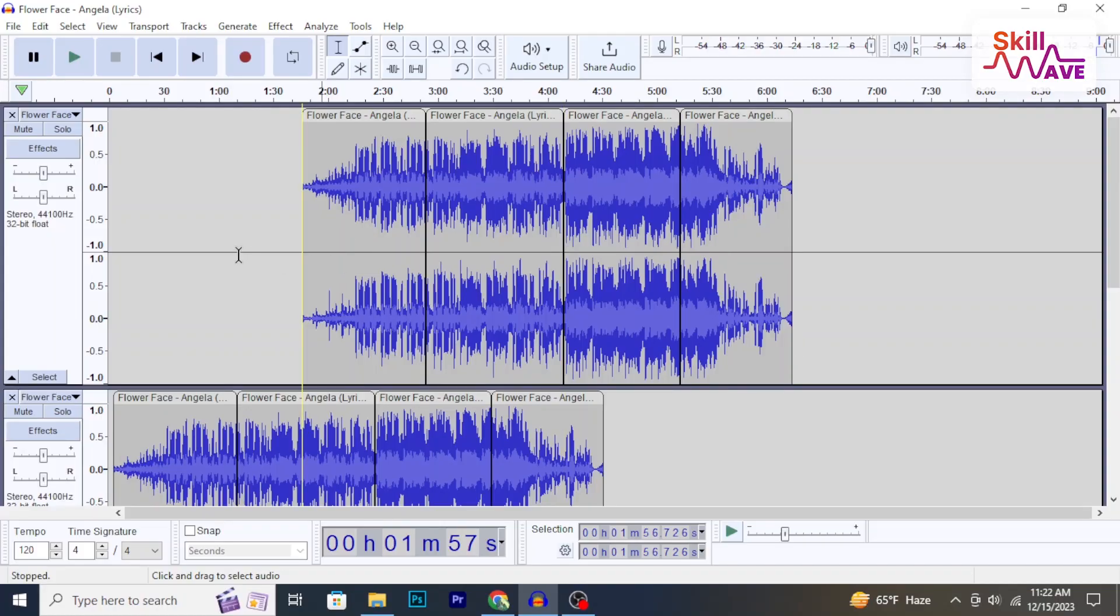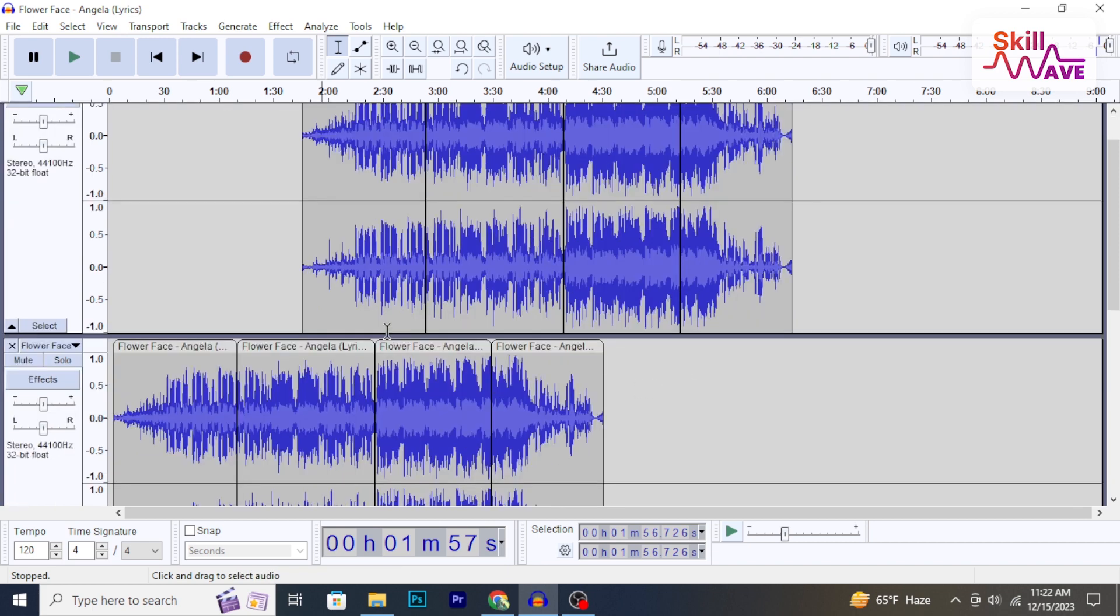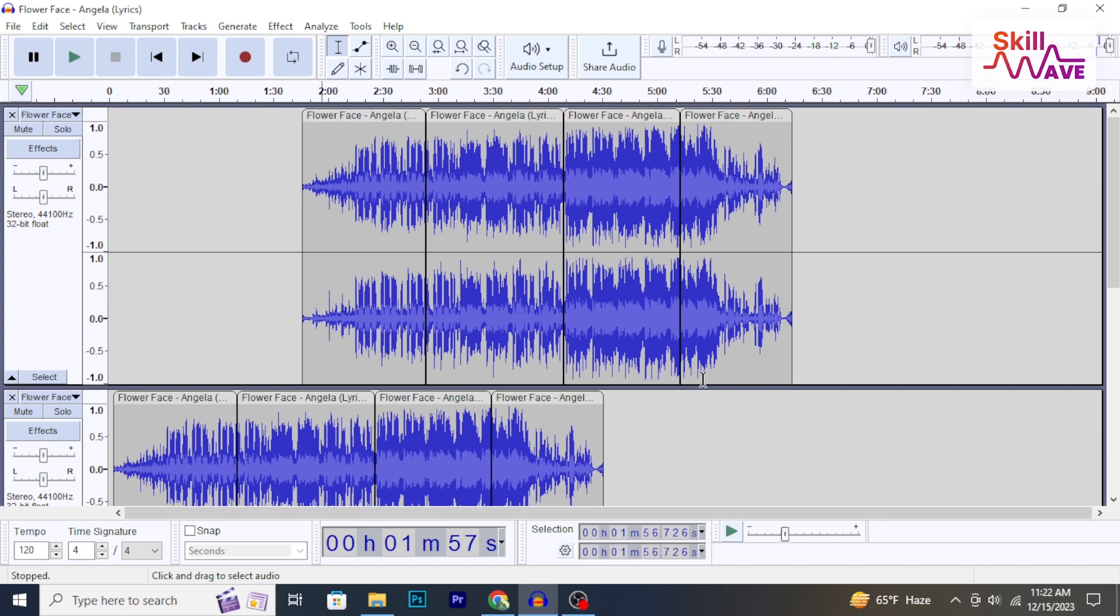Open your Audacity project containing multiple tracks. Take a moment to identify the tracks you want to select.